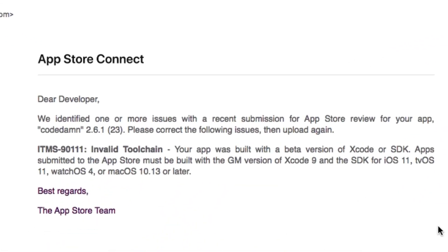What's going on YouTube, my name is Mehul and welcome to another video. We're going to be taking a look at the 'invalid toolchain' issue you might be facing if you're trying to submit your applications on the App Store. If you have just updated to macOS Catalina, or even if you're on a beta operating system from macOS, this is a pretty common issue. I'm going to show you how to fix it and actually be able to upload your IPA files to the App Store successfully.